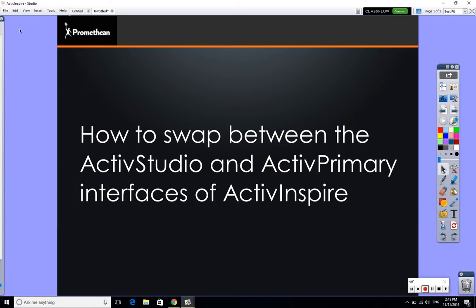That indicates that I'm in Studio, and you can also see at the top here it says ActivInspire Studio. So that's how I know I'm in the Studio interface.